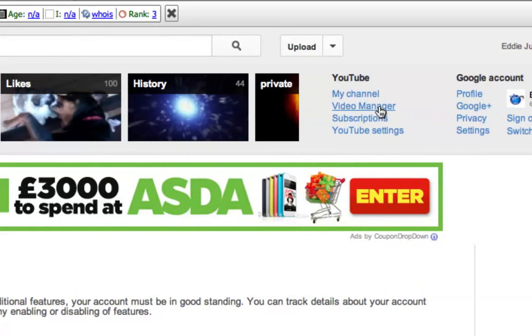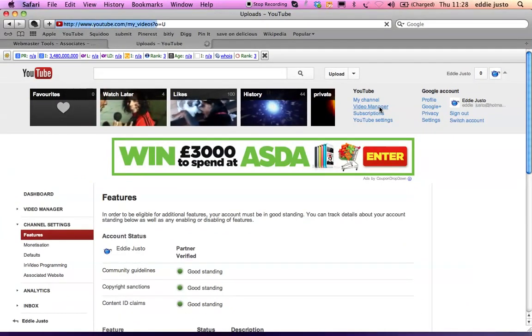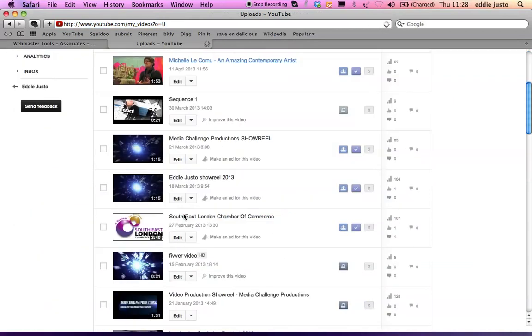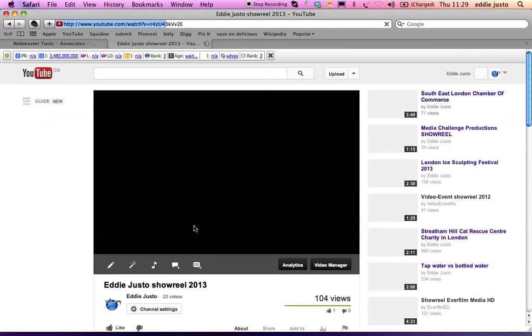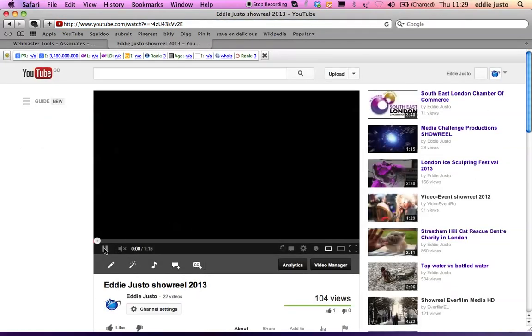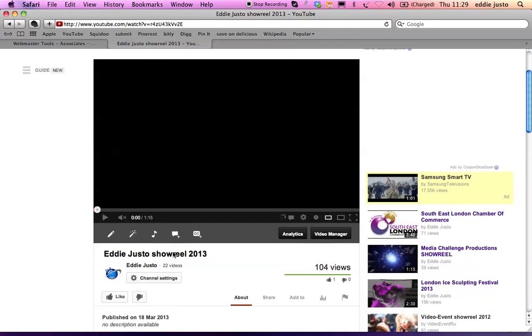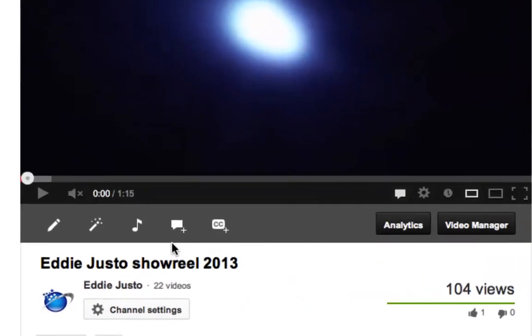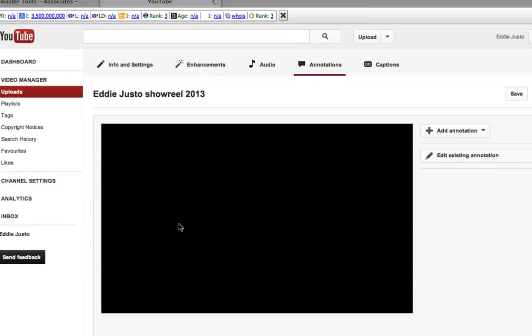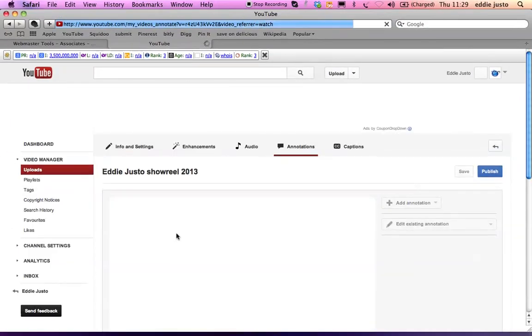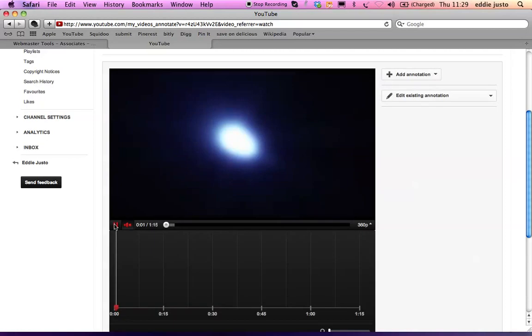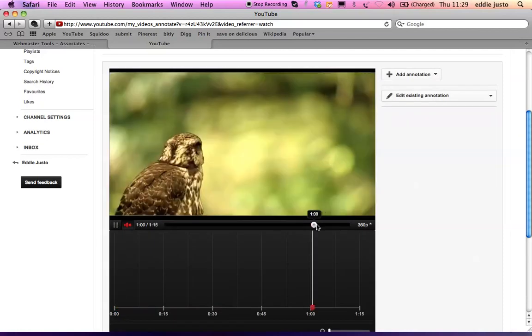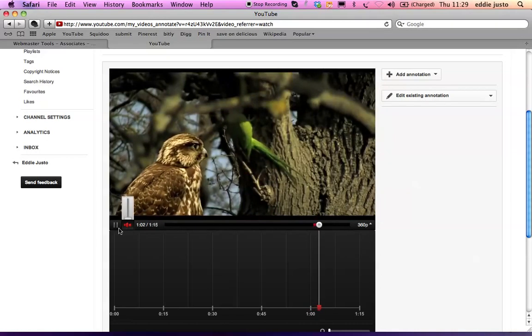So you go back to your video manager. Choose the video you want to link. I'll just choose this one. Underneath the video you will have a little box saying annotations. You click on annotations. And once the page is open you go to the area where you want to add the link.